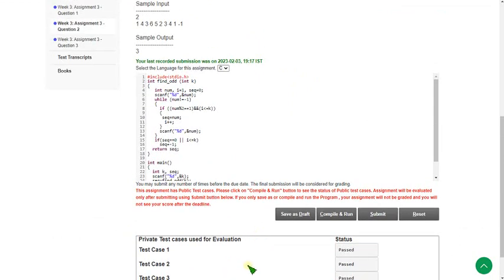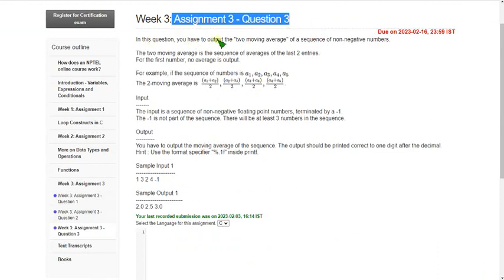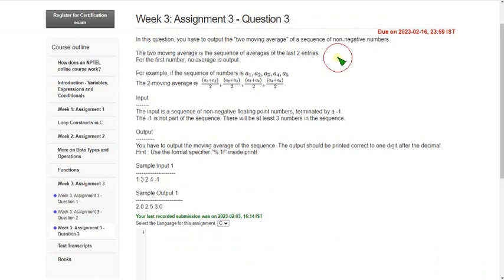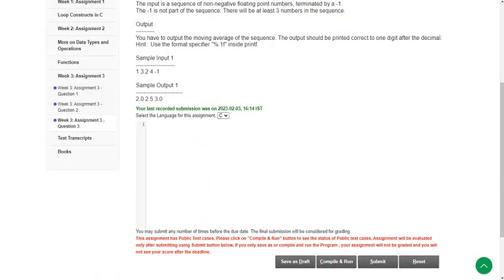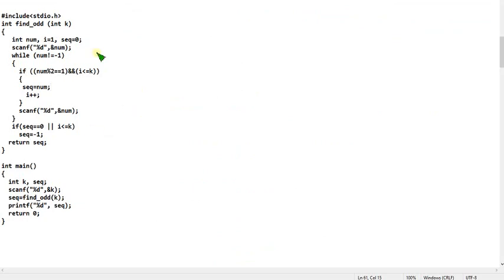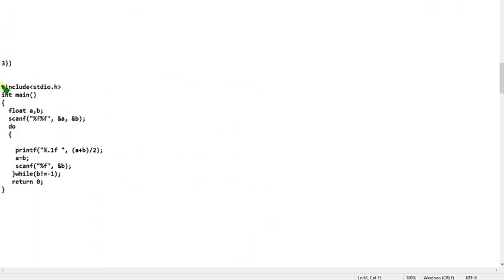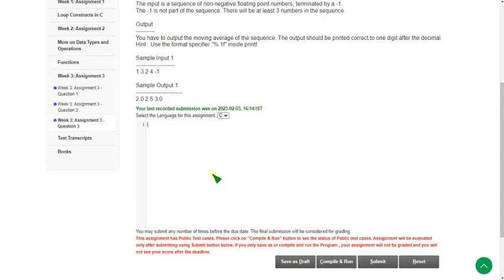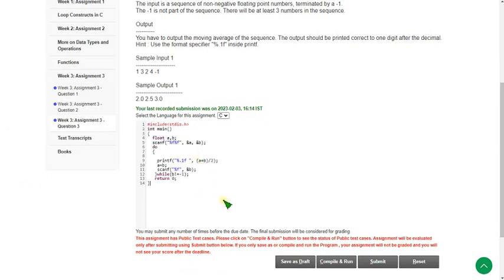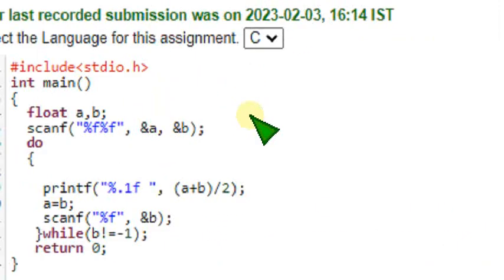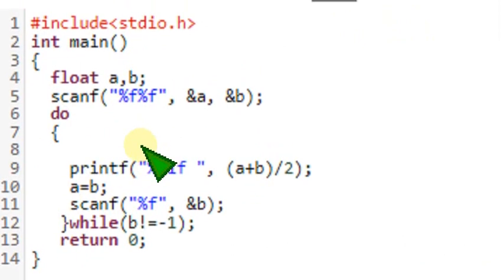Moving on to the final one — that is the third programming question. We have to output the two moving average of a sequence of non-negative numbers. Let's see the third question solution. Friends, this is the third code — I am copying this. You can please stop the video here and copy this exactly. Now I am going to paste it on the compiler interface. I will zoom this again for you. Friends, this is the required code — please carefully observe this.